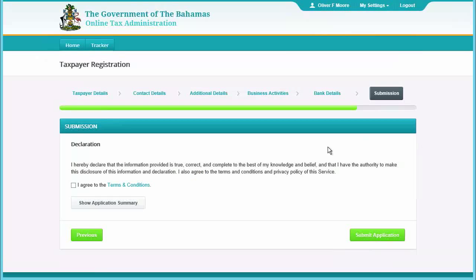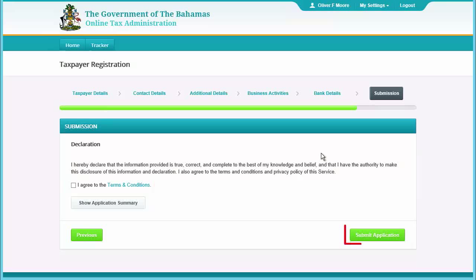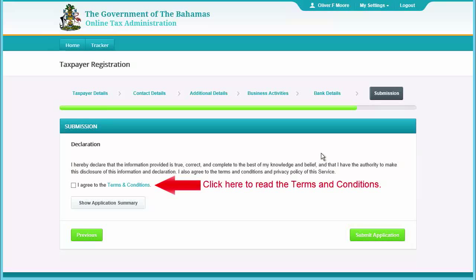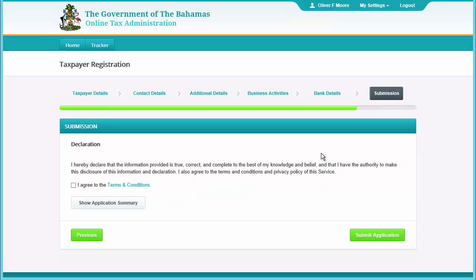On the submission page, read the declaration and then agree to the terms and conditions before clicking the Submit Application button. You can preview your application by clicking the Show Application Summary button.